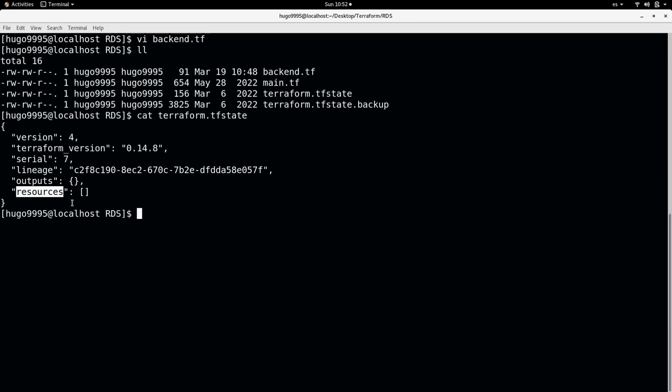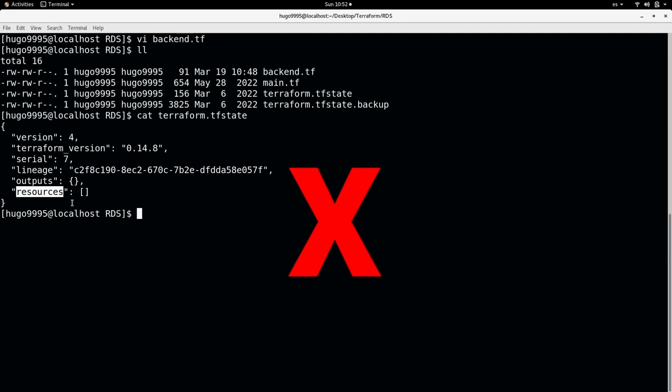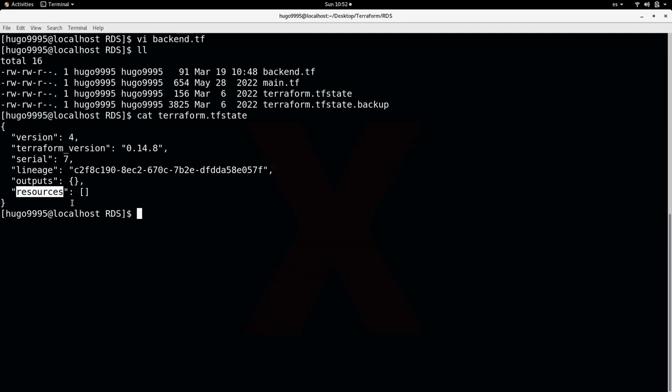What happens if a user goes to the console and changes any parameter in an EC2, for example? Then Terraform will try to validate the TF state and it will say, oh, this is different, it's not correct, you need to do something. So that's the purpose of this.